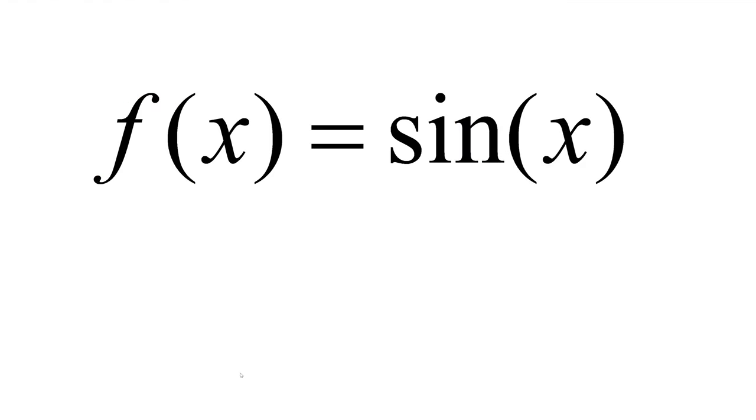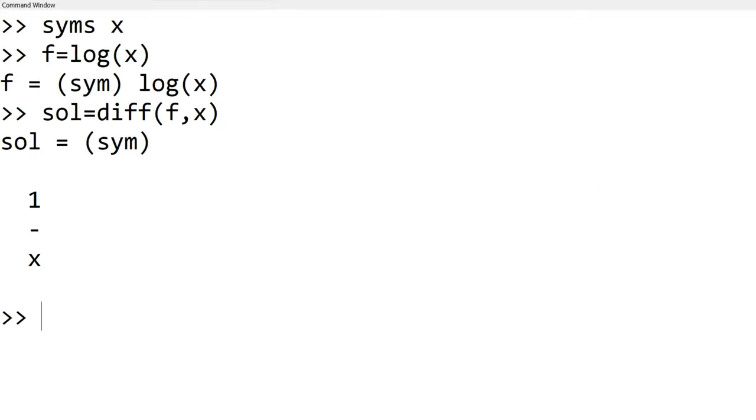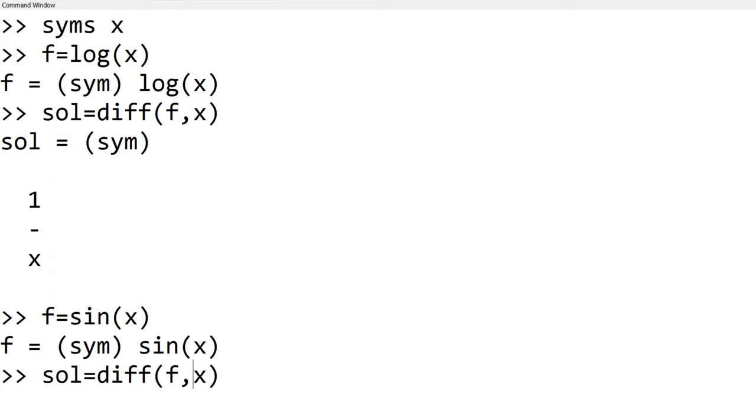Similarly, if you want to take a derivative of sin x, you can define f equals sin x. Then continue to use the diff function as sol equals diff f comma x to see cosine x.